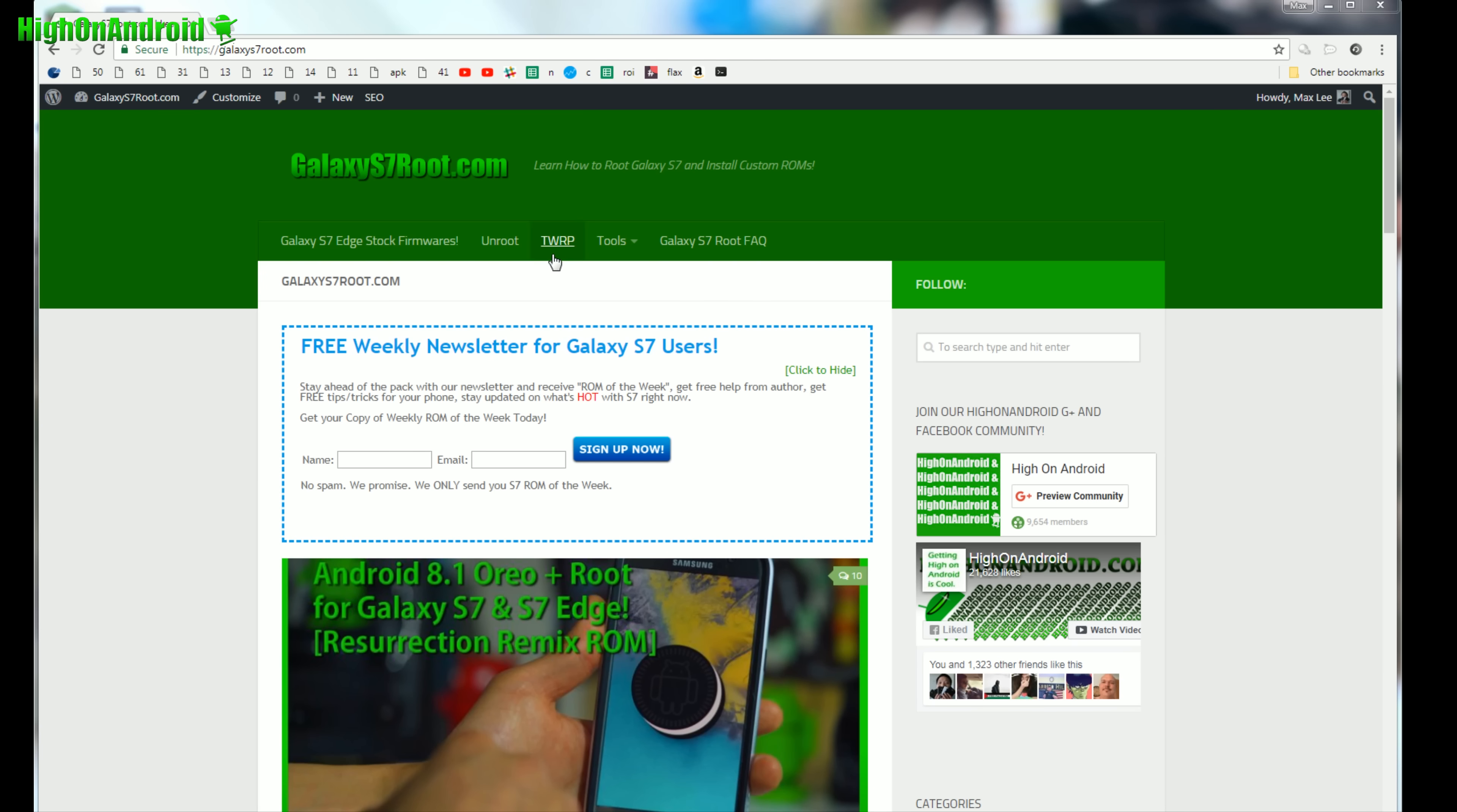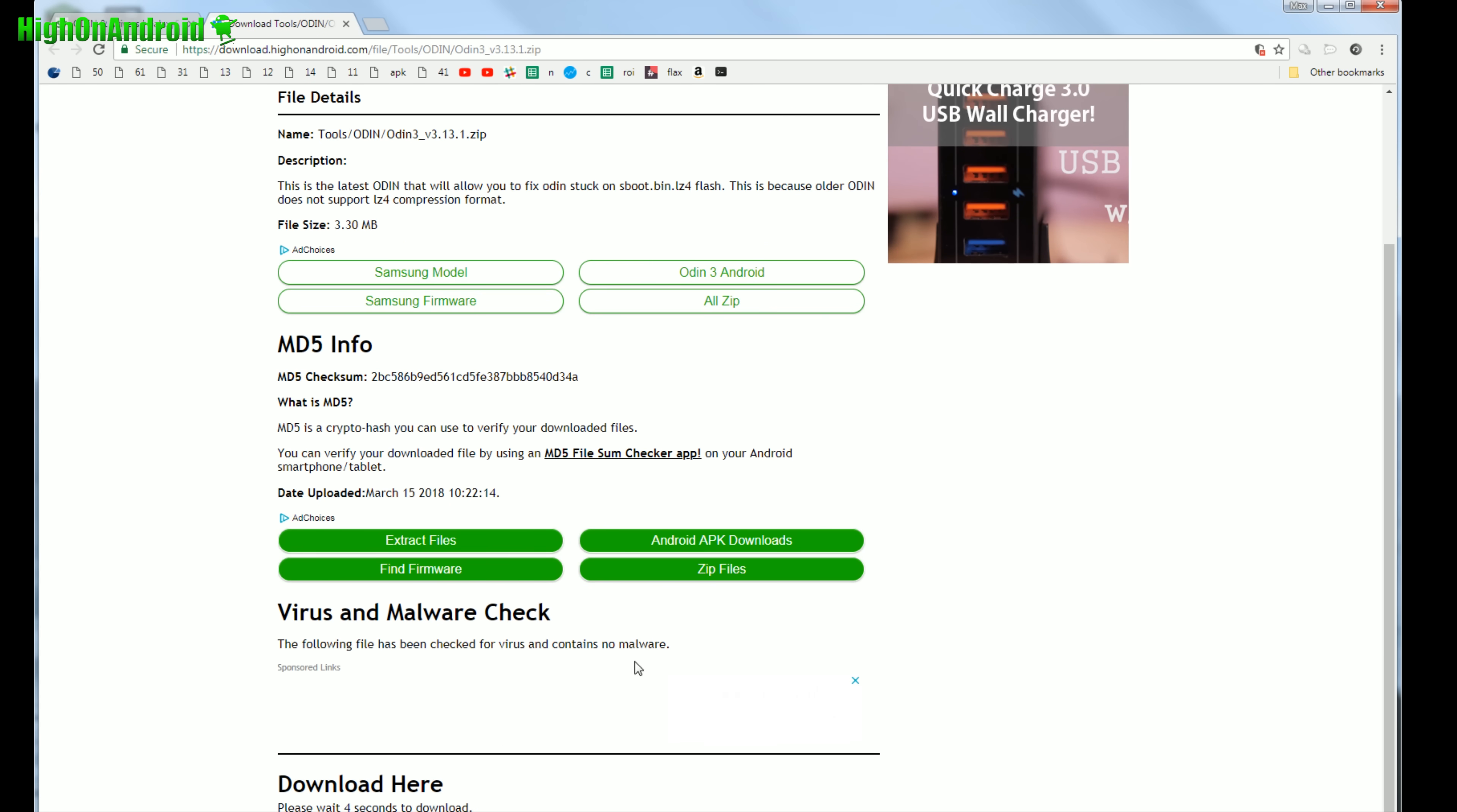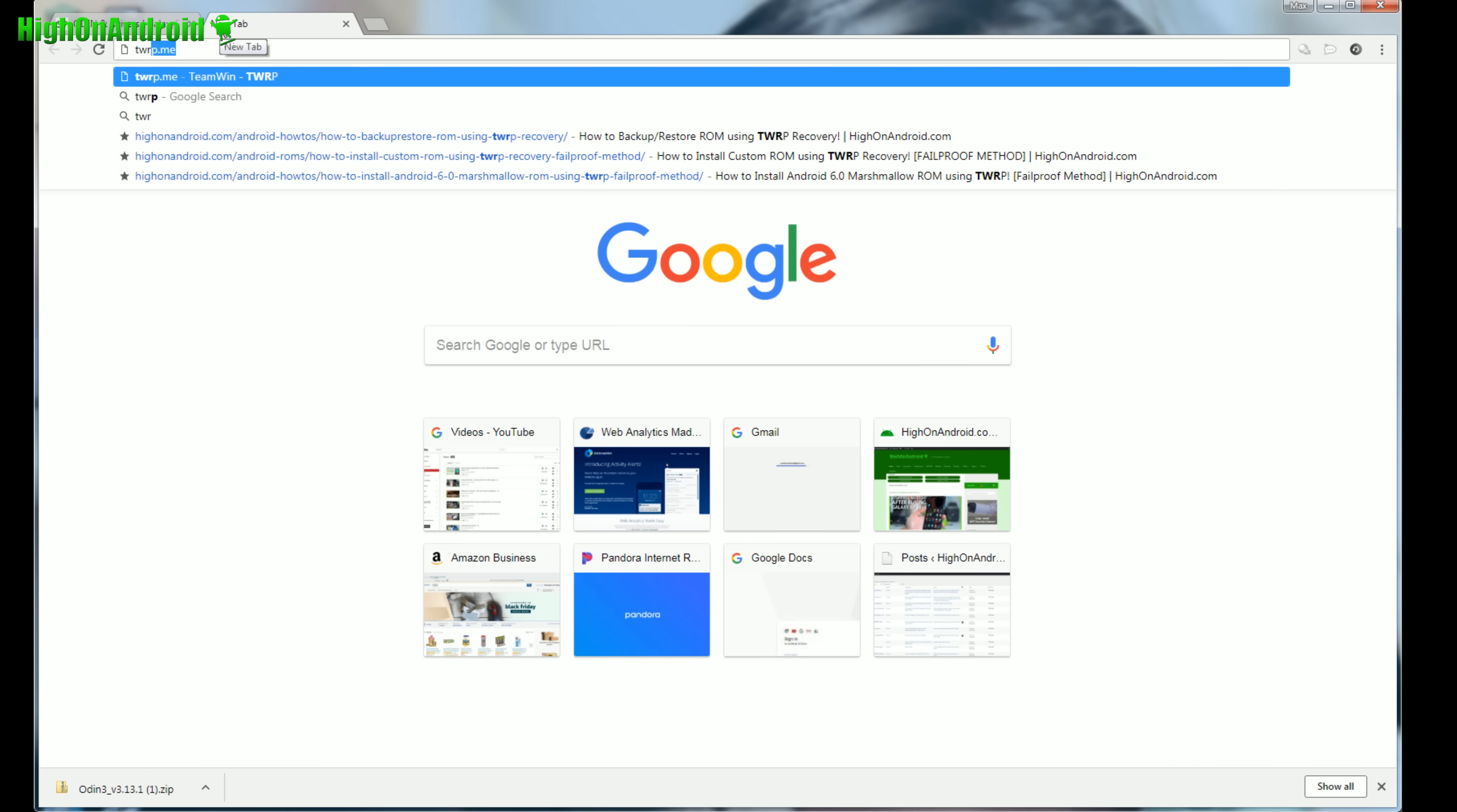Next, you're going to download a bunch of files. Go to GalaxyS7Root.com, go to Tools, and go to Odin and Drivers. Download Odin and also Galaxy S7 and S7 Edge Drivers. The download links for all the files are at the bottom. Wait for a few seconds until it says click here to download. All of these are ads - don't click on the ads. Download the files you need: Odin and Drivers.